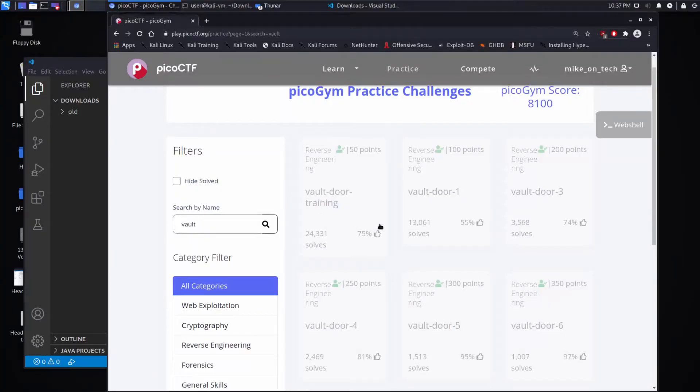Hello, and we're back for another PicoCTF challenge. This time we're doing Vault Door 1, which is worth 100 points in the reverse engineering section.